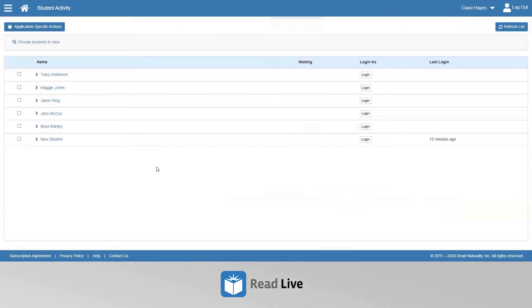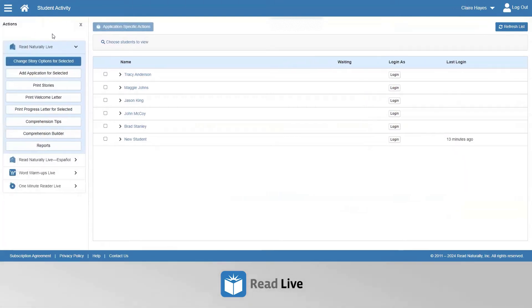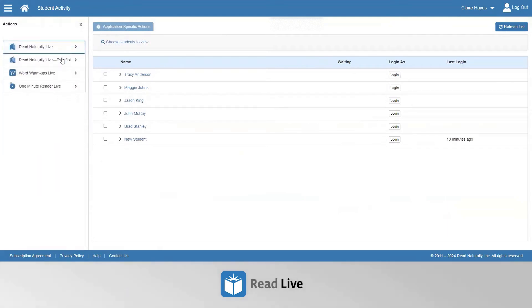Here is a list of students who have a Read Live license within your account. Click the blue button in the upper left corner titled Application Specific Actions. Here is a list of the four programs within Read Live.